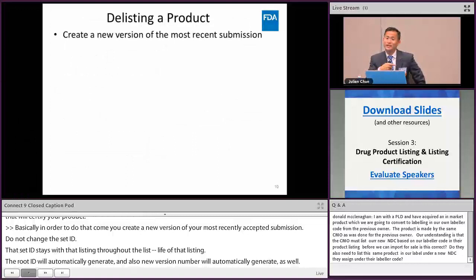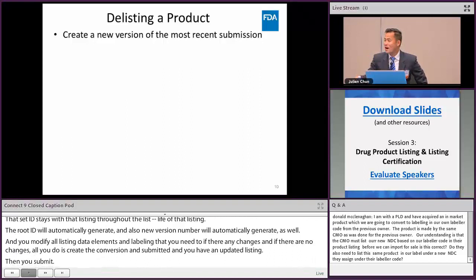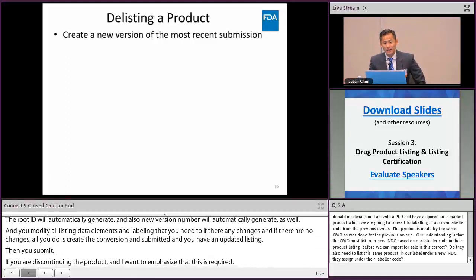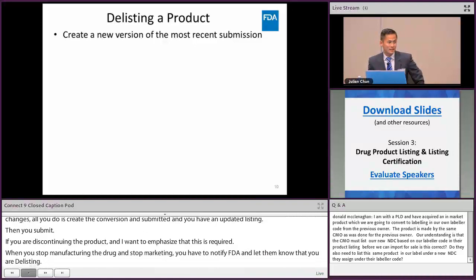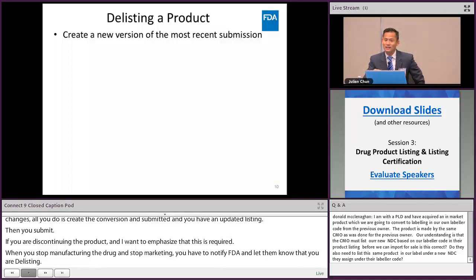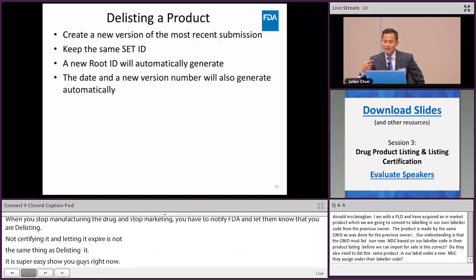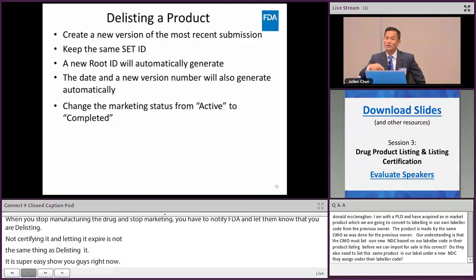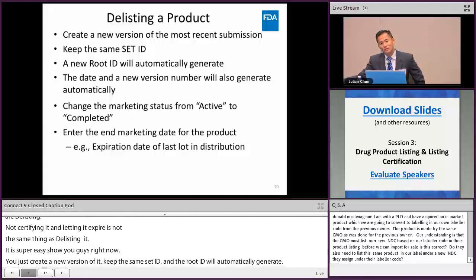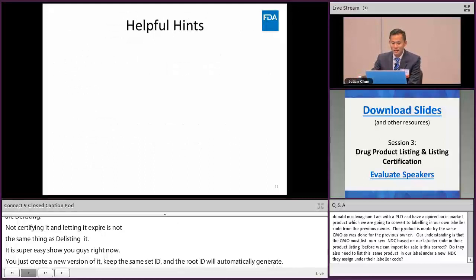If you are discontinuing a product, this is required: when you stop manufacturing and marketing a drug, you must notify FDA. Not certifying it and letting it expire is not the same as delisting. To delist, create a new version, keep the same set ID, and change the status from active to complete. The end marketing date field will appear — input the expiration date of the last lot in distribution, then submit.